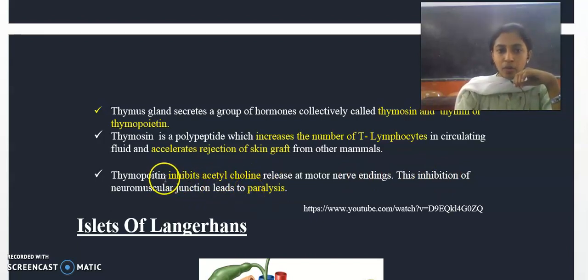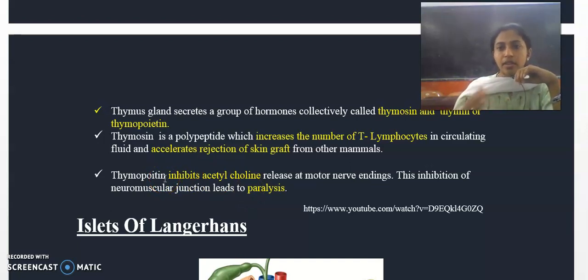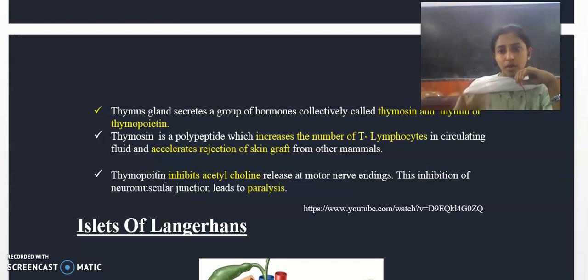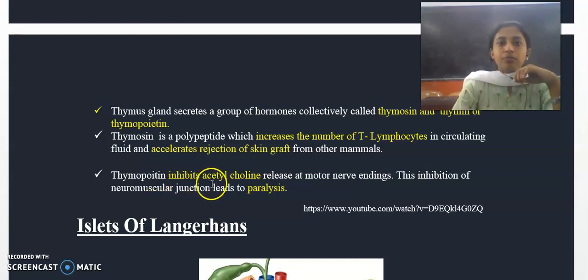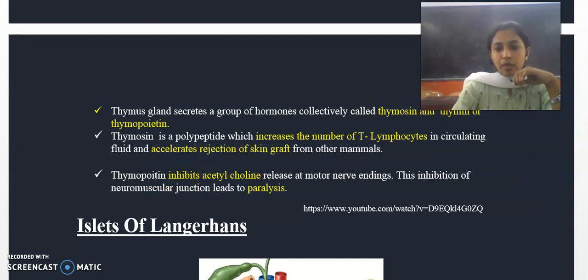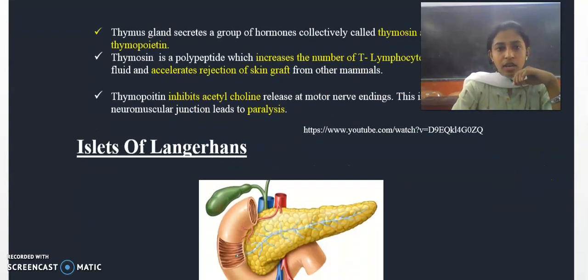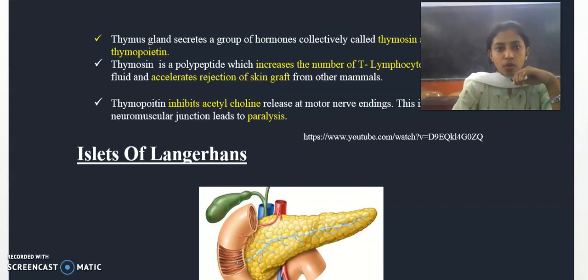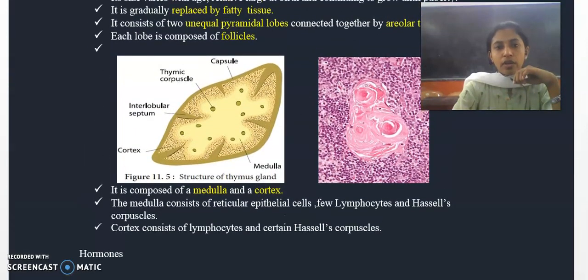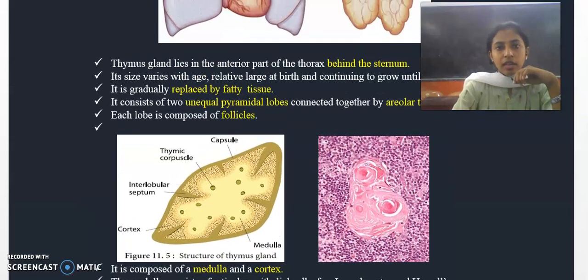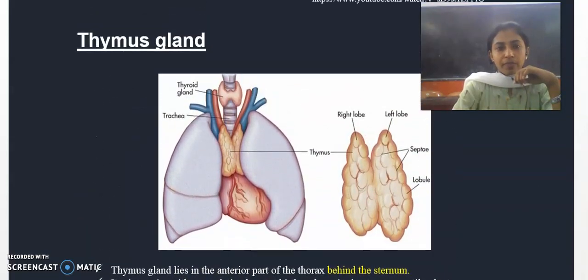Thymopoietin inhibits acetylcholine release at the motor nerve ending. This inhibition of the neuromuscular junction leads to paralysis. That is all about the thymus gland. We have discussed its morphology and its two hormones: thymosin and thymopoietin. Thank you.